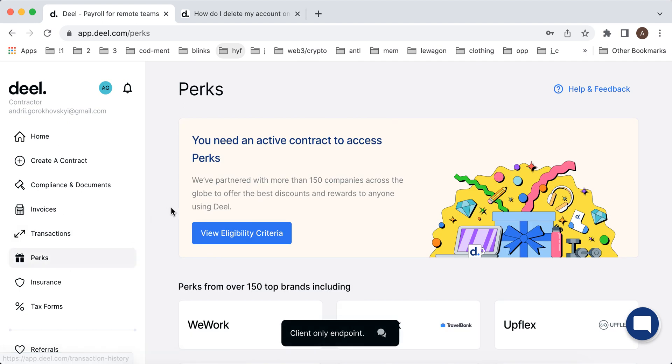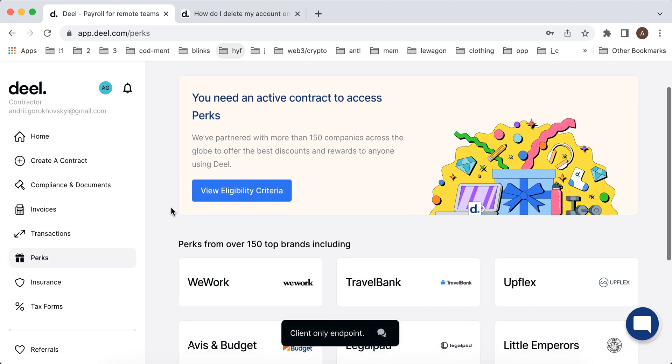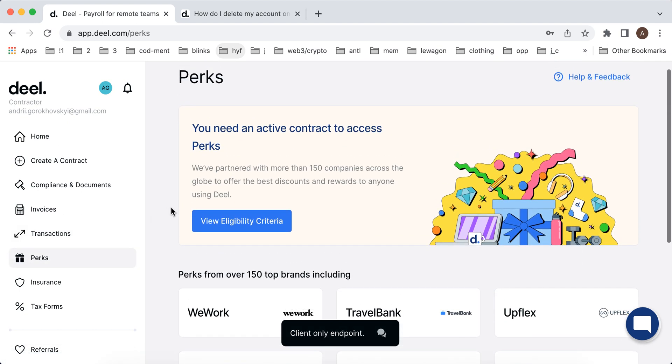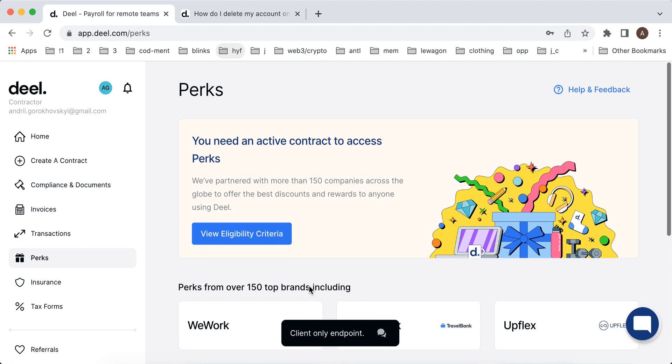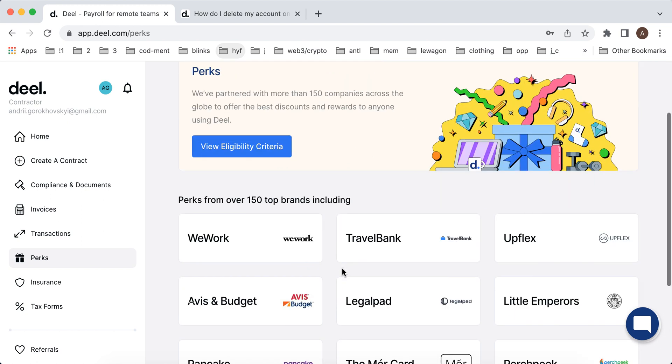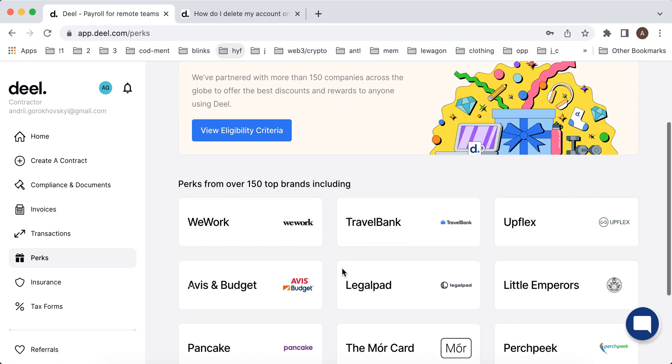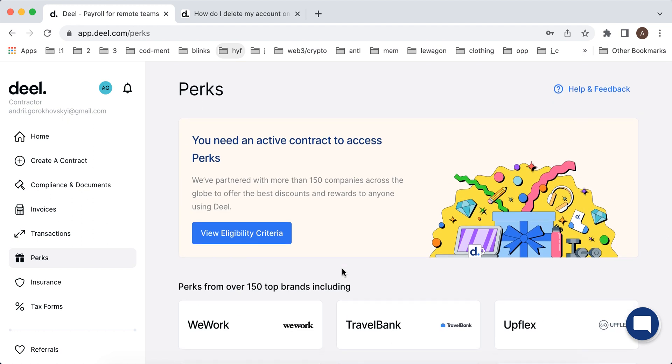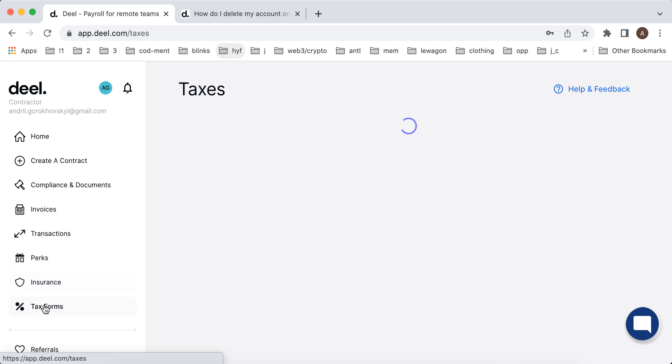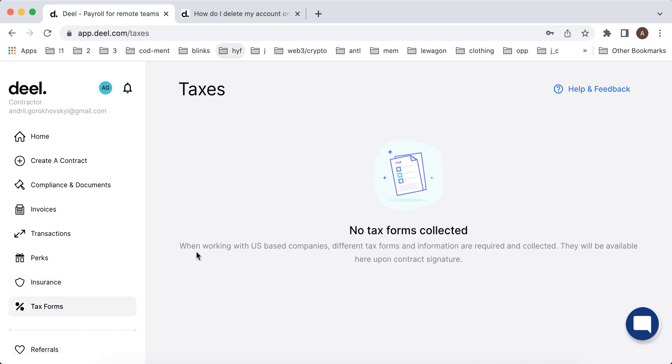Then there are some perks. These are some specific perks which you can get but it just depends on the client and if your client has agreement or is open to do that. So there are some eligibility criteria. There are some insurance forms and tax forms which you can also submit here and you just can have them.